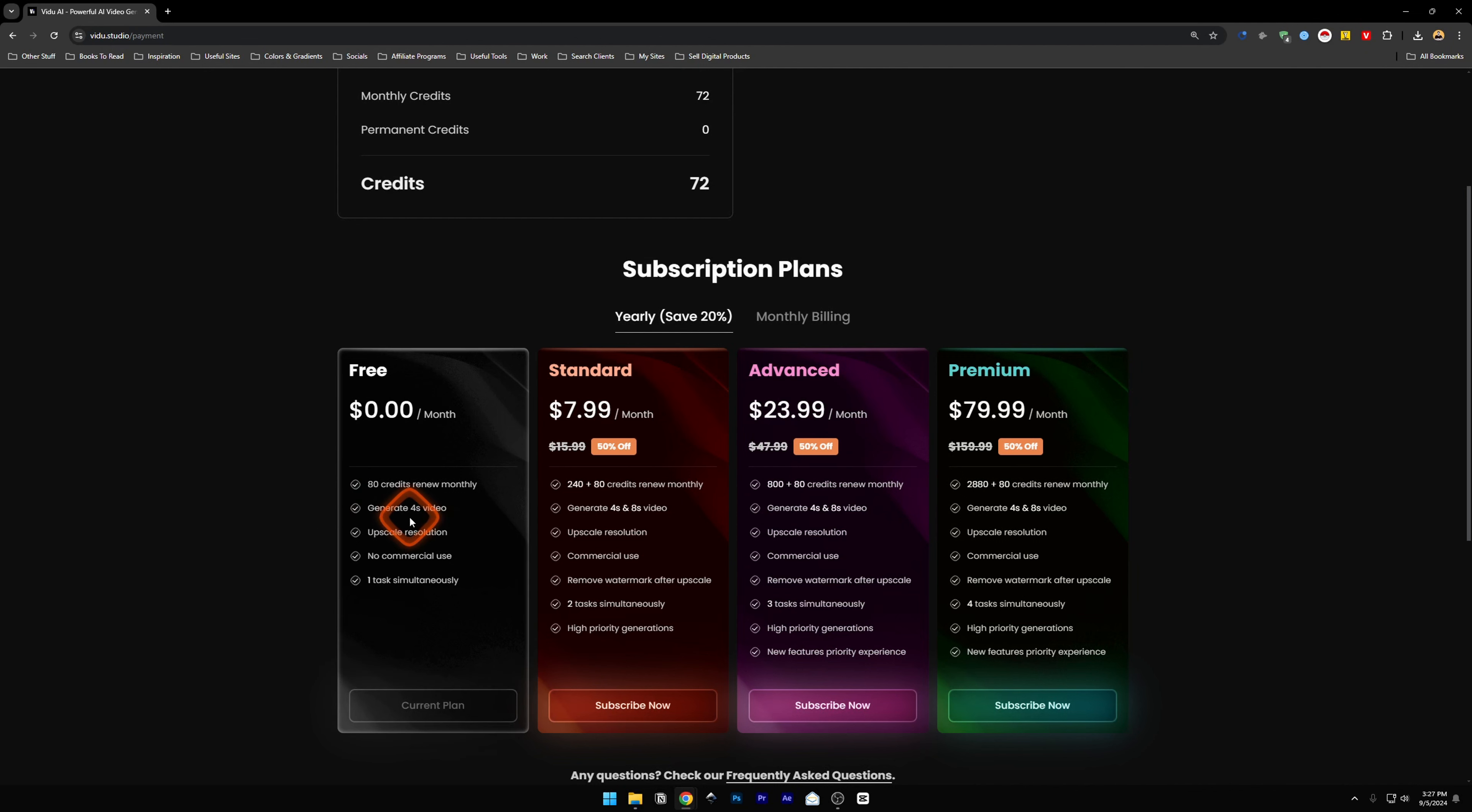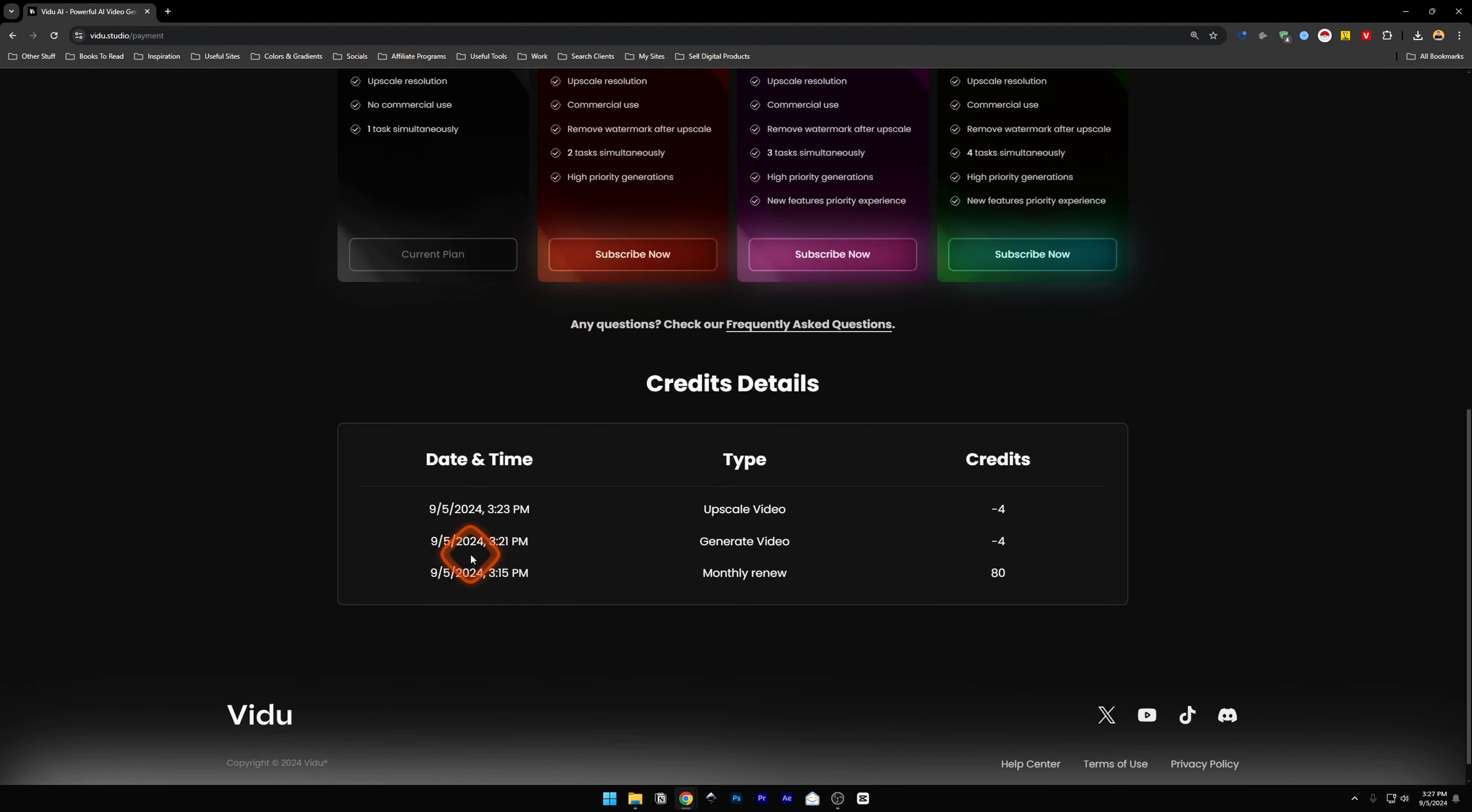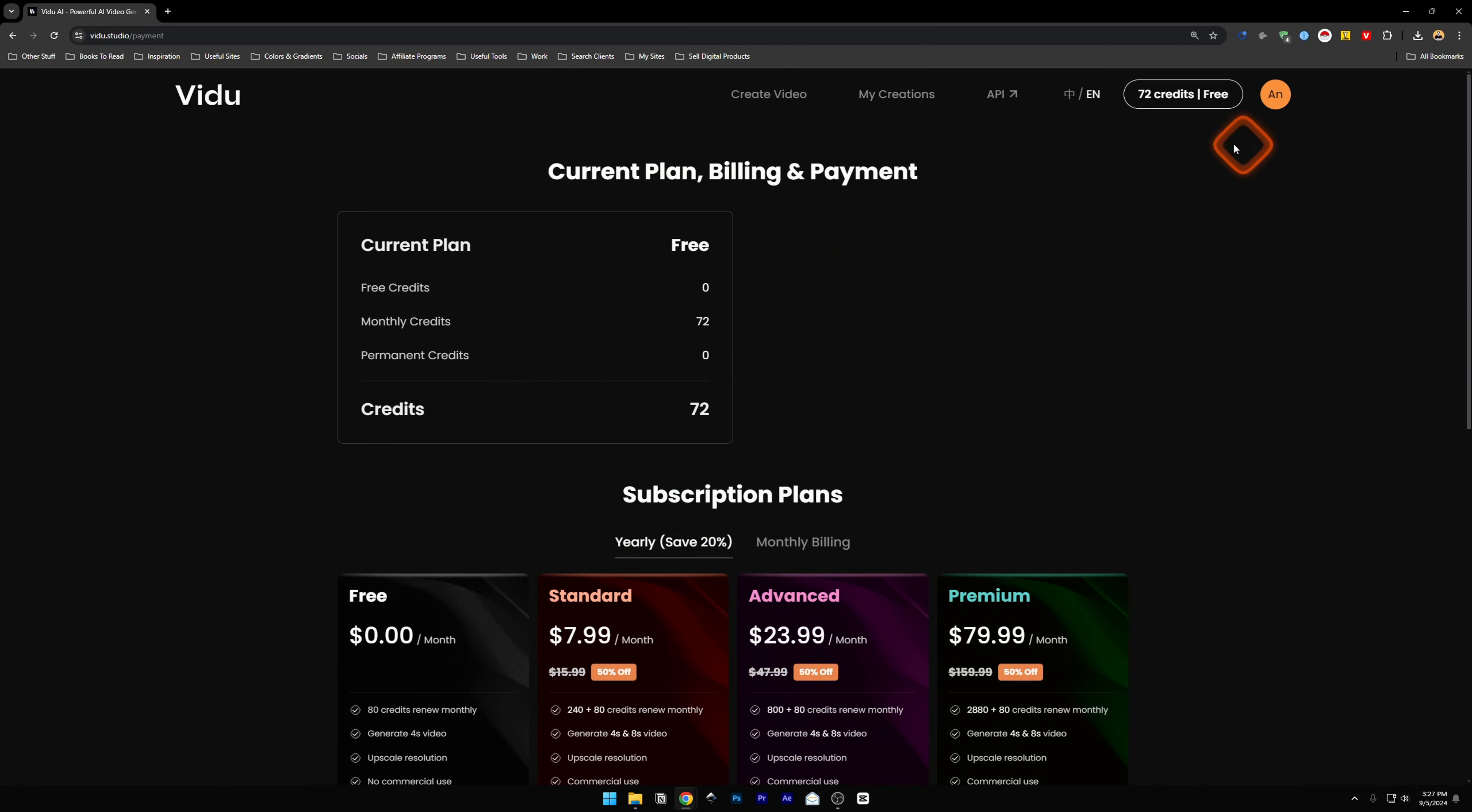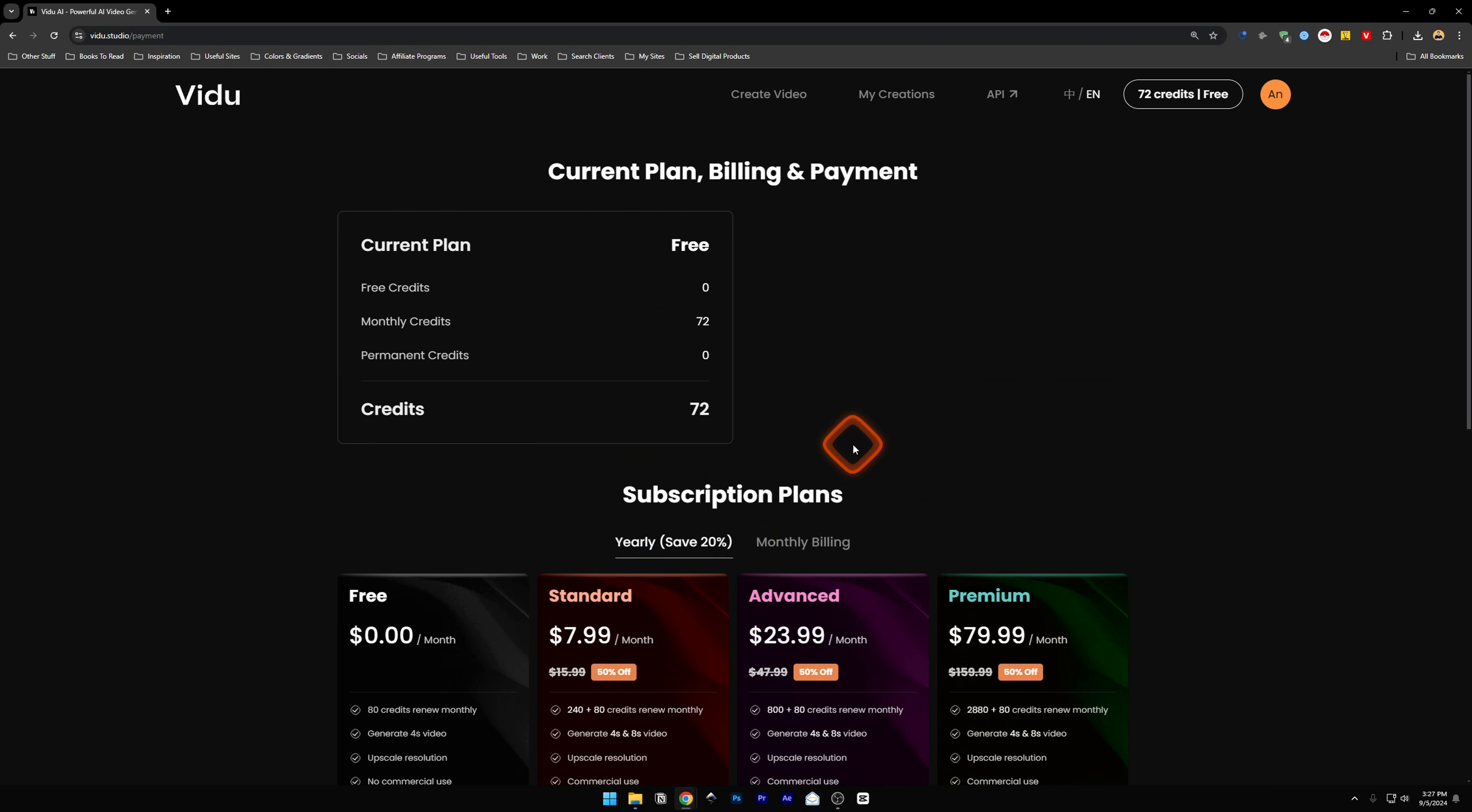Generate 4 second videos. Upscale resolution, which is available. And no commercial use. All the plans are here. So if you want to upgrade, you can upgrade. I don't have any affiliate link for this. So if you want, you can just go over to this pricing page and subscribe to any of these plans. So that's it for vidu.studio.